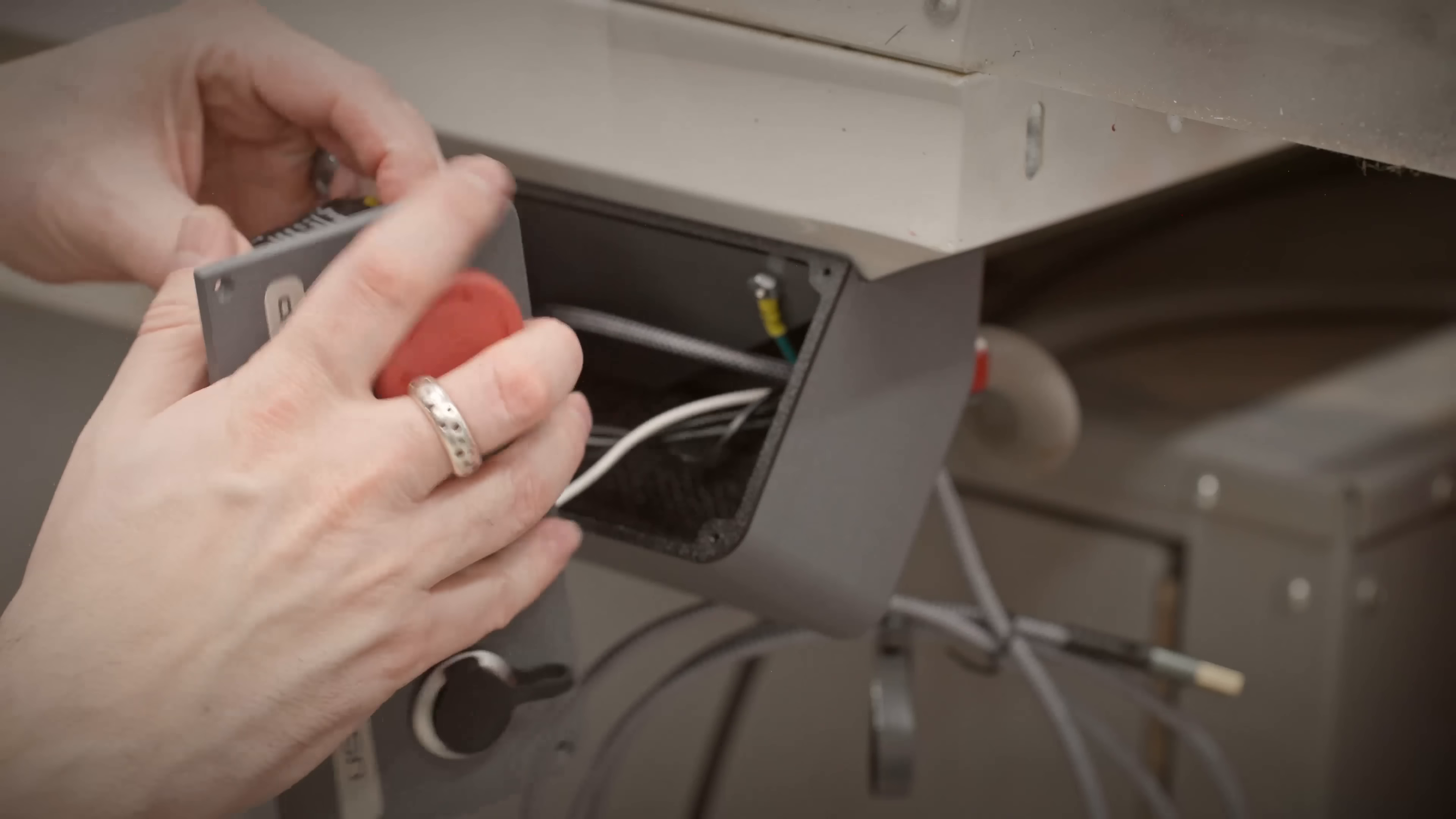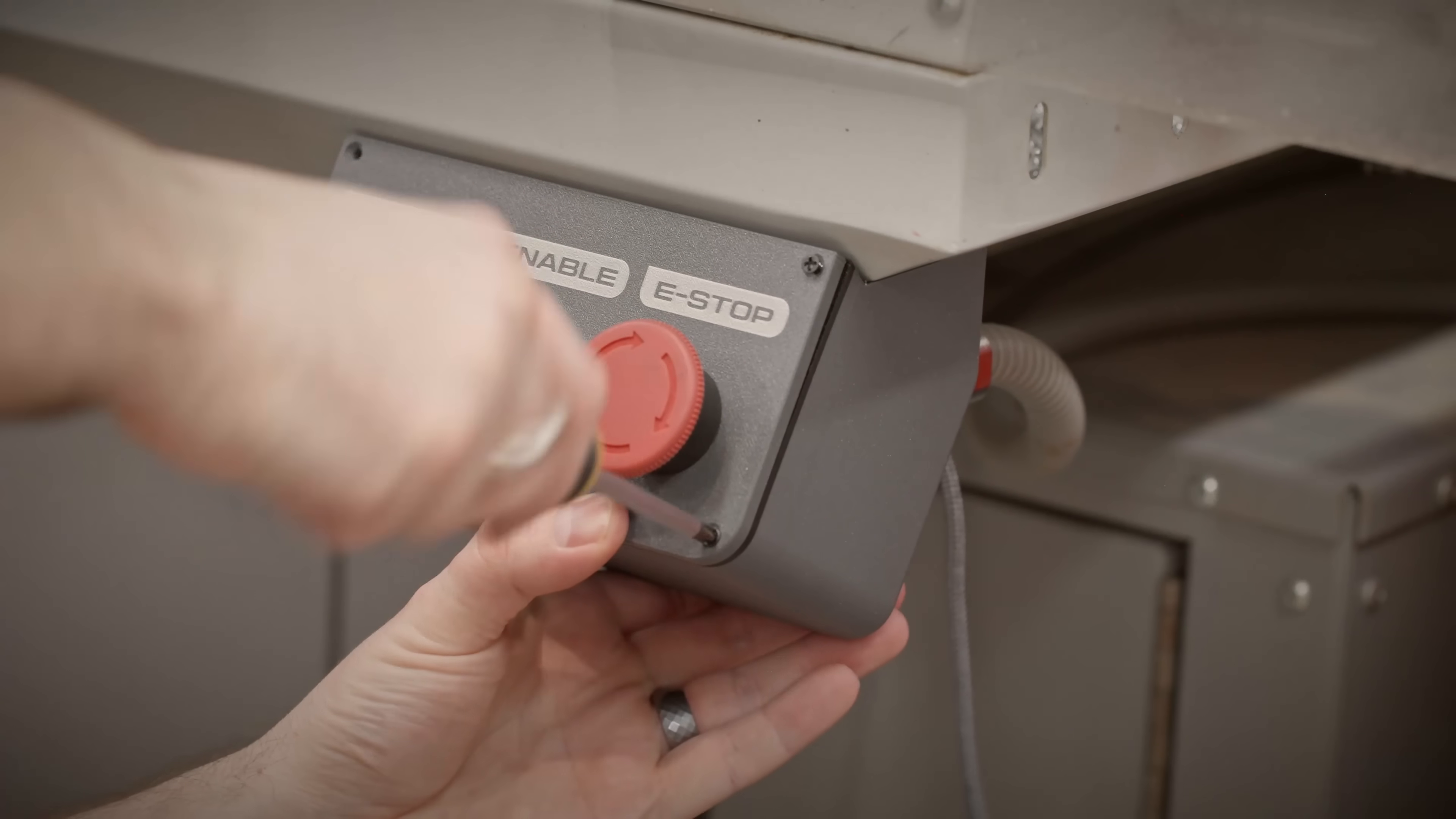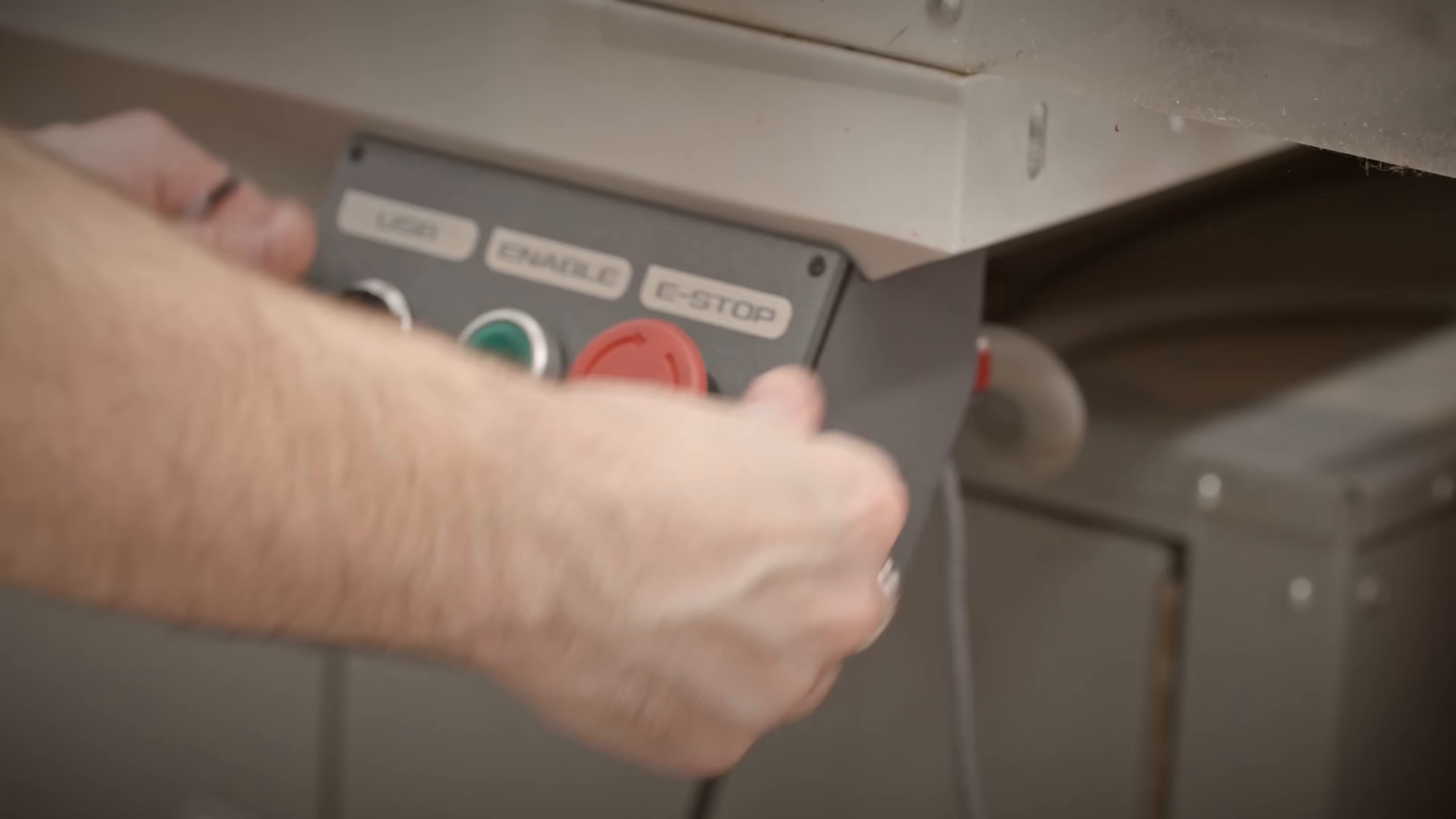If you're looking at this faceplate thinking that the font looks familiar, you might be right because this is the Tormach font. There are a lot of websites online that you can feed images or logos and extract out the font from it. That's exactly what I did. I wanted to match as closely as possible to the font that Tormach is using so it just kind of blends into the machine, looks appropriate, doesn't stand out. When you design something like a mod or an add-on like this, you want it to fit the aesthetic of the machine.